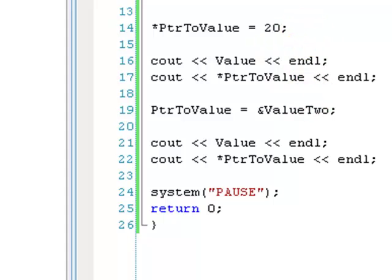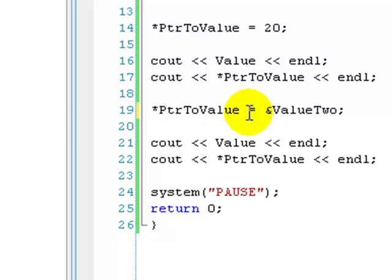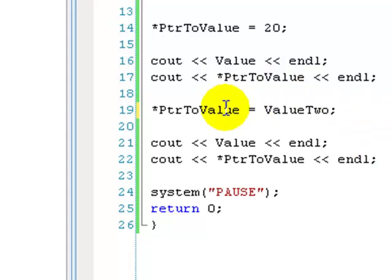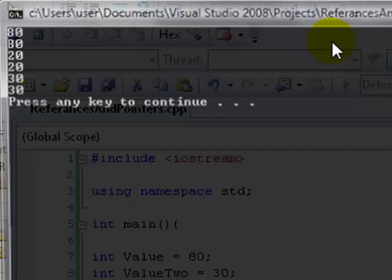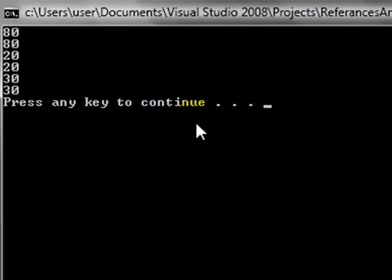Which is why it would, for example, if I just put this little star here and took away the memory address thing, then basically what would happen now, is it would set value to value 2. So that should output 30, 30 now. There we go.